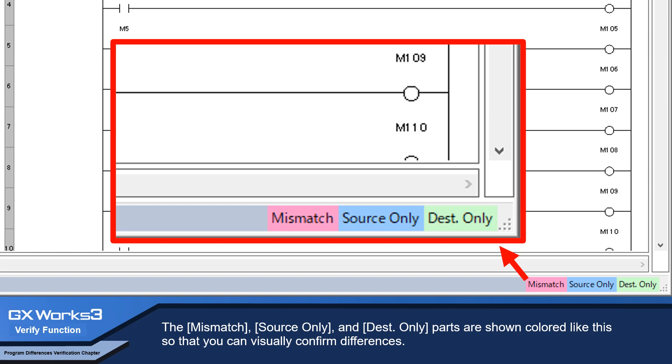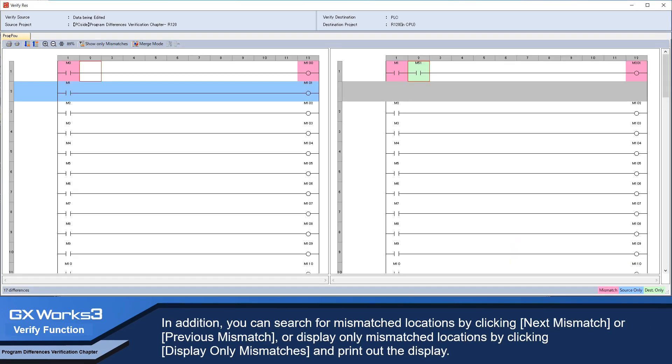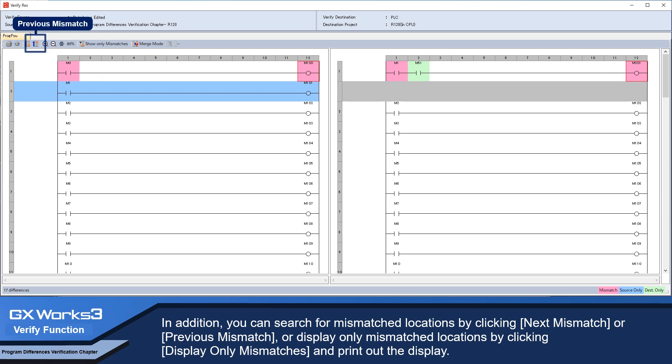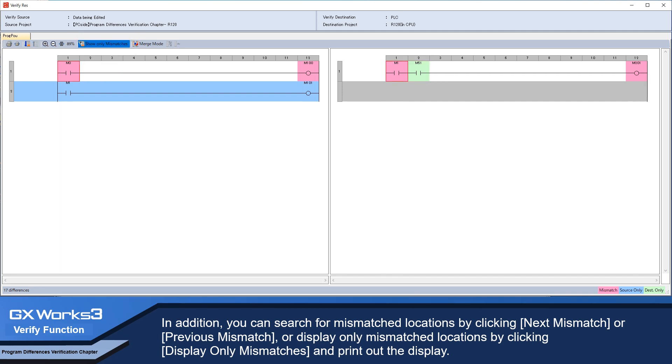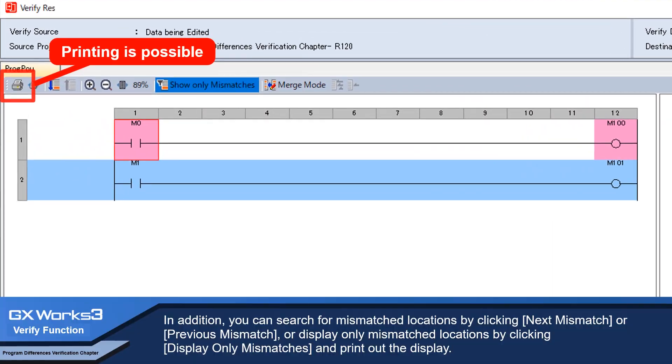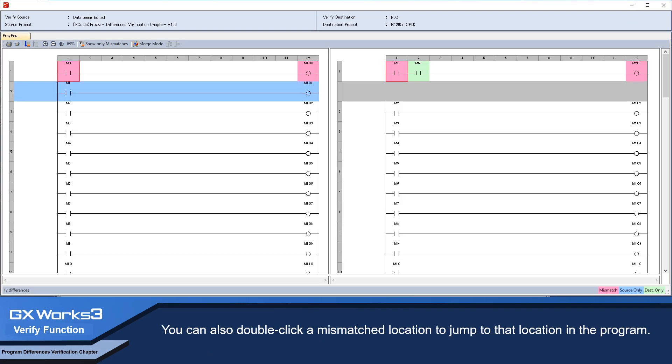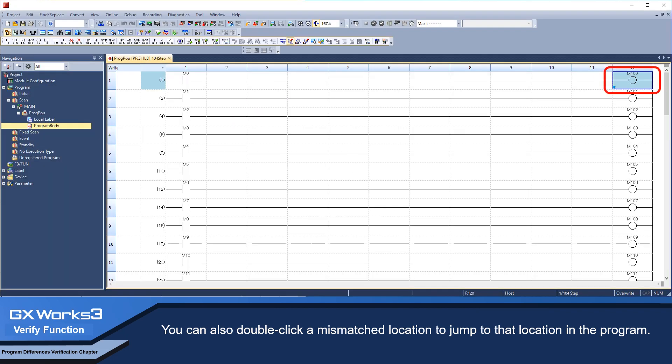In addition, you can search for mismatched locations by clicking Next Mismatch or Previous Mismatch, or display only mismatched locations by clicking Display Only Mismatches and print out the display. You can also double-click a mismatched location to jump to that location in the program.